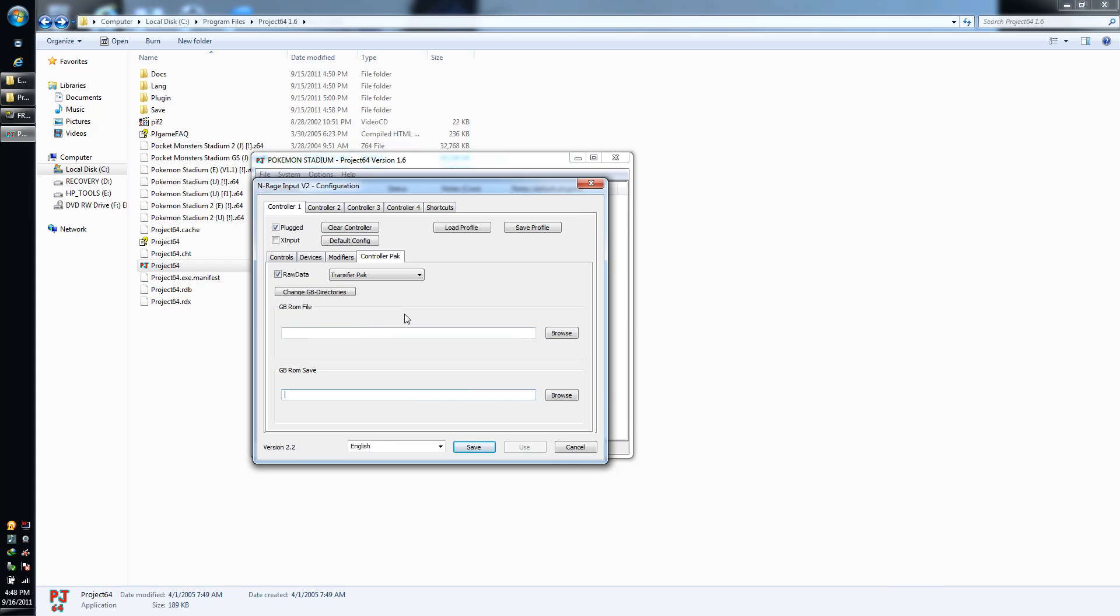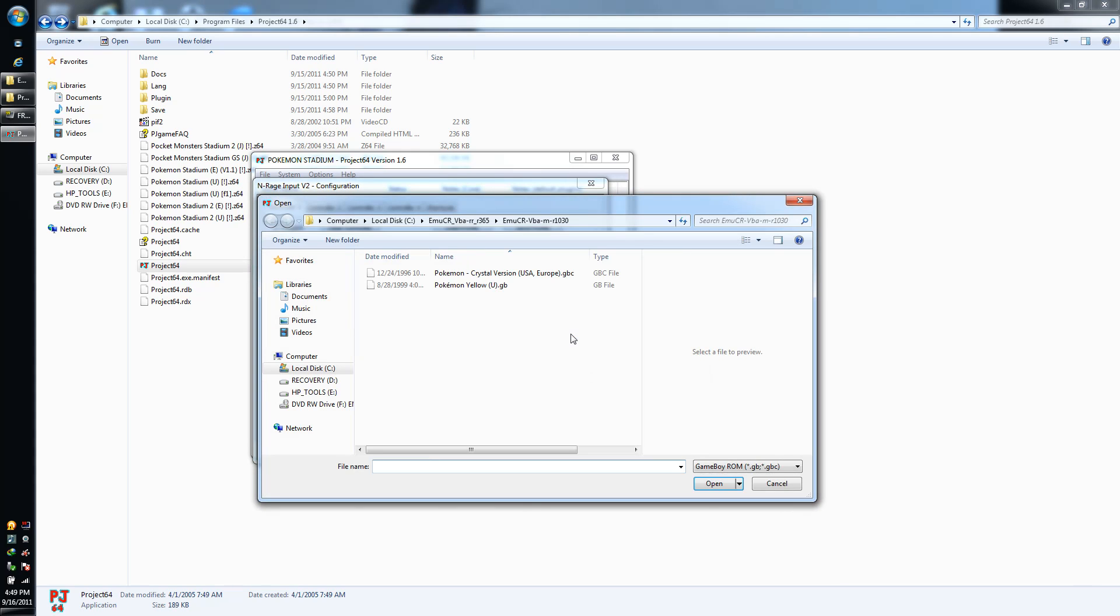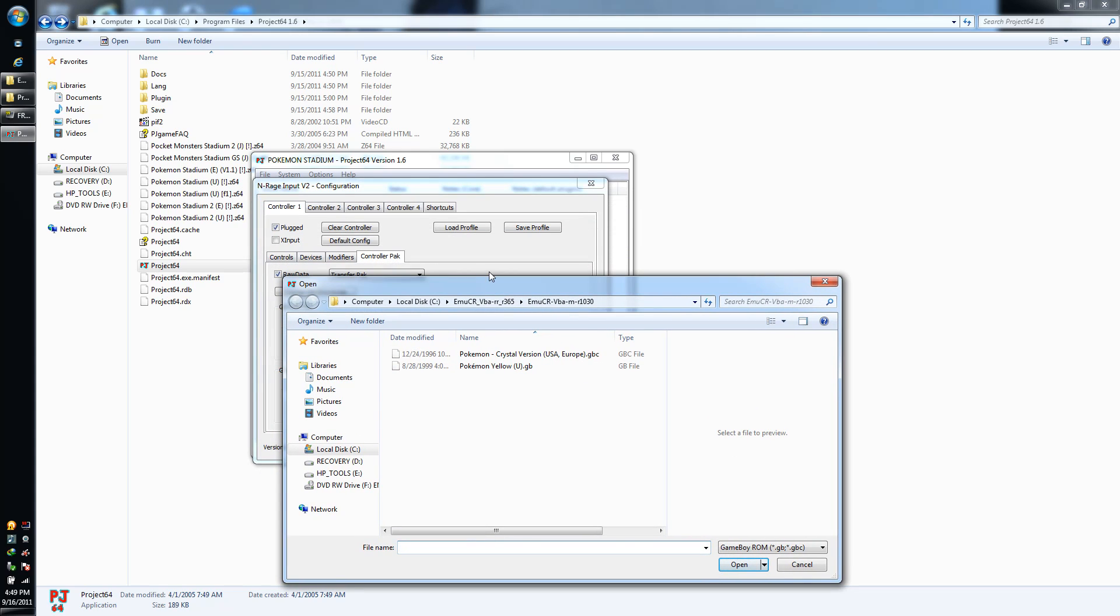All right, so the first one is the GB ROM file. For those of you guys that know what ROMs are, you want to point to the ROM that is in there. So in this case, we have Pokemon Yellow, so point to that ROM, Pokemon Yellow dot GB.